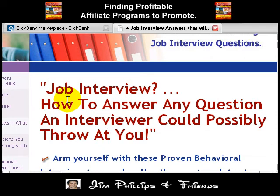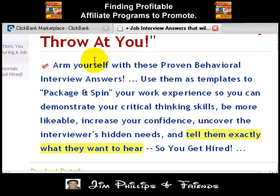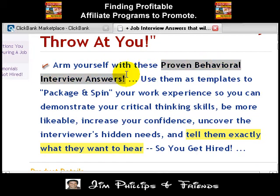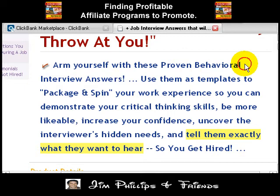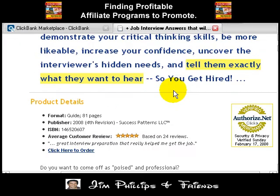The first thing you want to look at is the headline. We see here it says 'Job Interview: How to Answer Any Question an Interviewer Could Possibly Throw at You.' That's a pretty bold claim, but it's very interesting and it has me hooked. If I go down, it says 'arm yourself with proven behavioral interview answers,' and we know behavioral interview answers can be some of the hardest things. If we have access to templates, that's a big selling point right there.